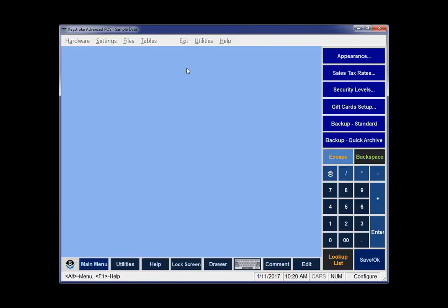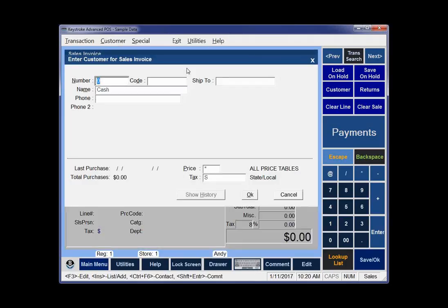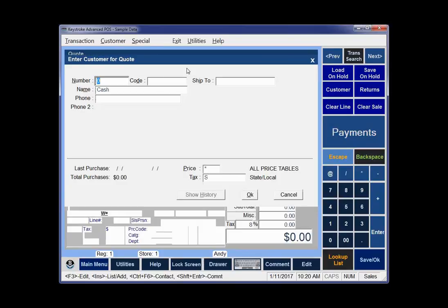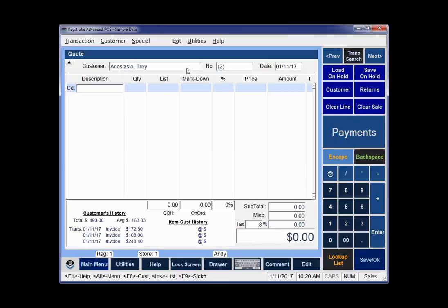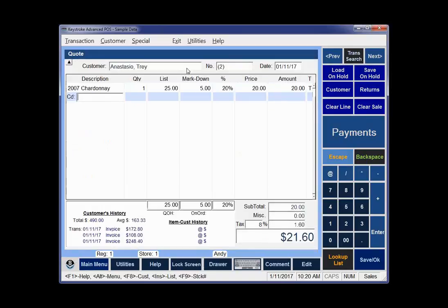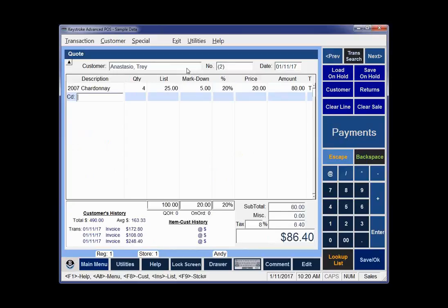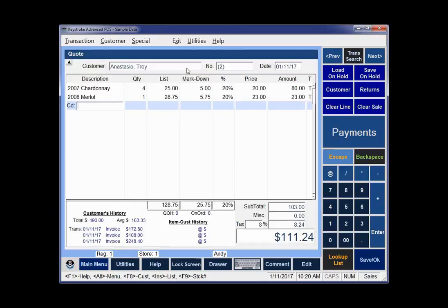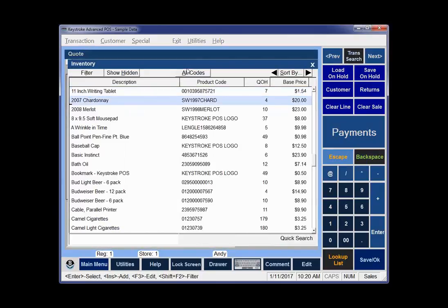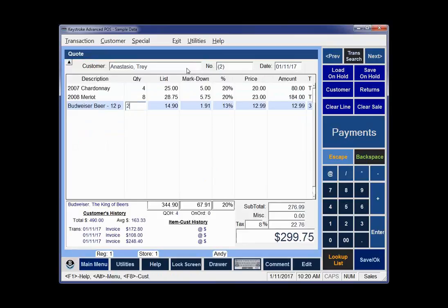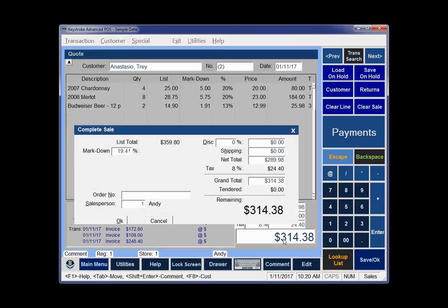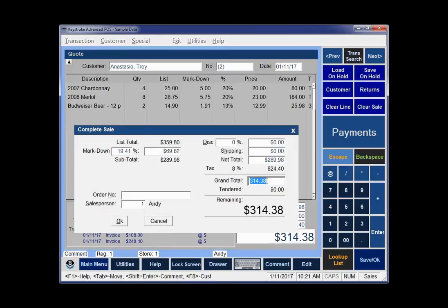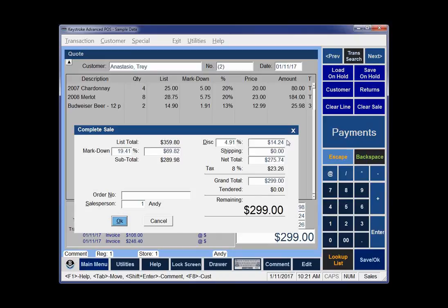The last sales transaction type I didn't talk about is the quote. I just hit Control-Q to go for quote. What's cool about the quote is it doesn't really affect on hand or quantities or anything. I like thinking the invoice is the record of goods sold, the order is the record of goods requested, and the quote is just a price quote. So you can put items on here. I'll do four bottles of Chardonnay and eight bottles of Merlot and two 12 packs of beer.